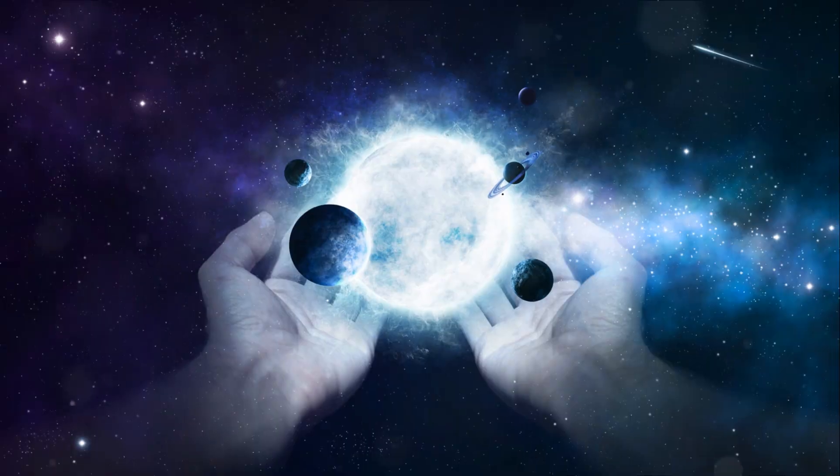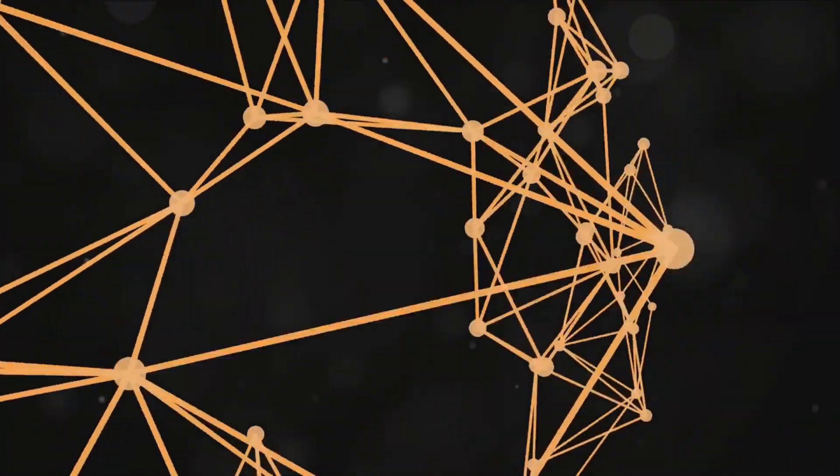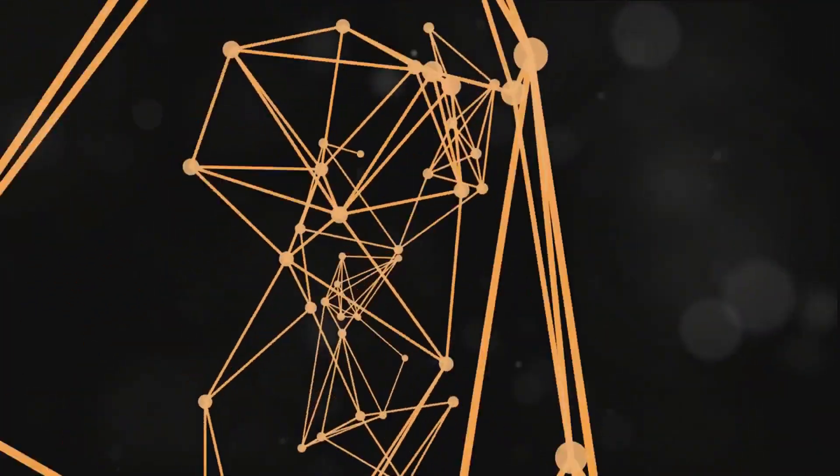You see, in the grand tapestry of the cosmos, everything is interconnected, and numbers, as abstract as they may seem, are integral threads in this cosmic fabric. They form patterns, rhythms, and sequences that echo the underlying structure of reality.